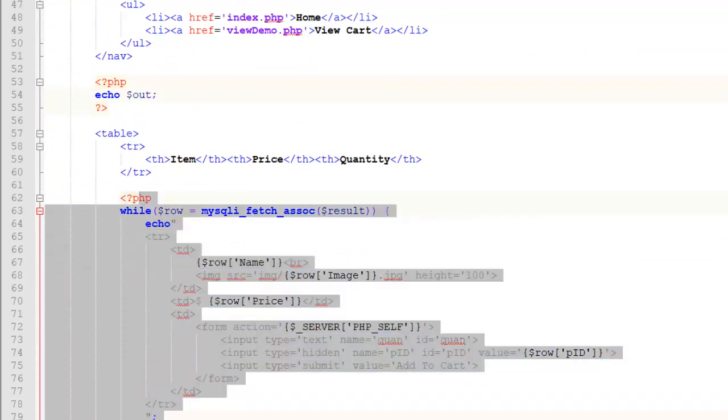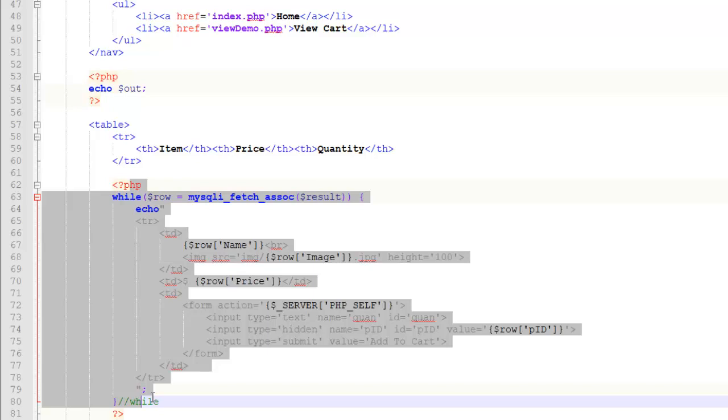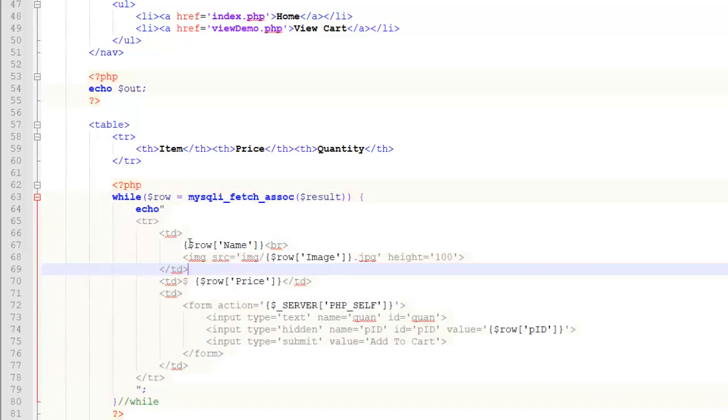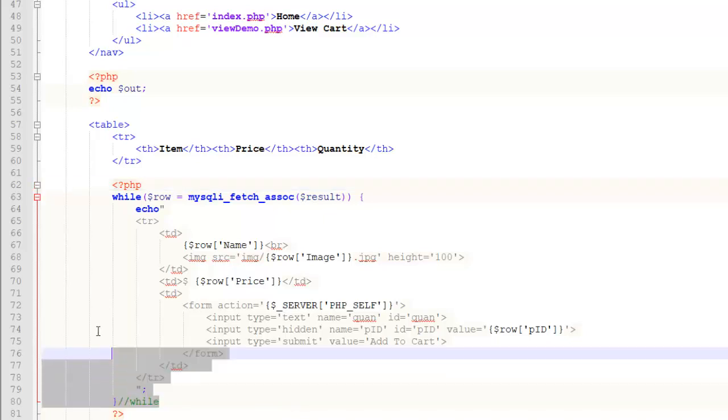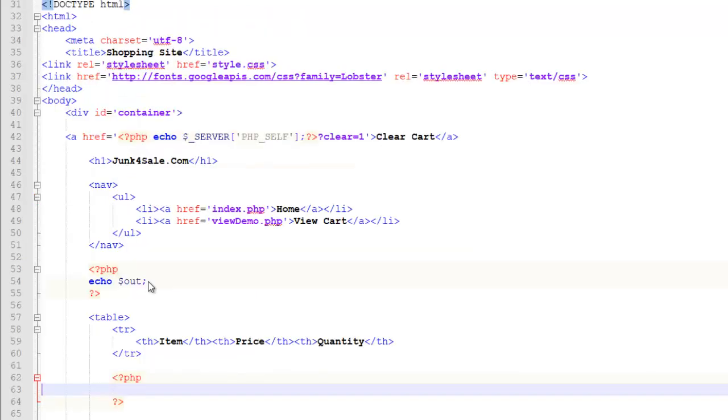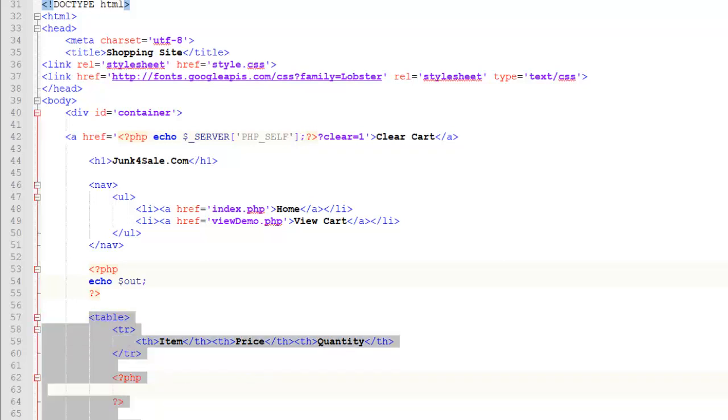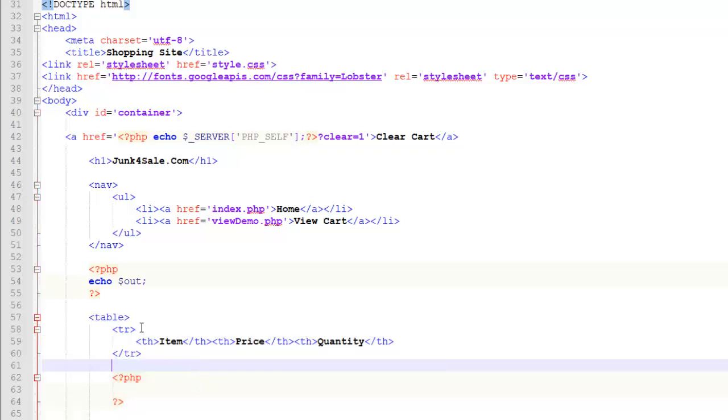This right here was iterating through a query to a table and it was spitting out all the rows. The rows generated these little forms for each product. I'm just going to get rid of all of that. And this is going to be where we're going to display our table, which is going to represent the items that people are buying.